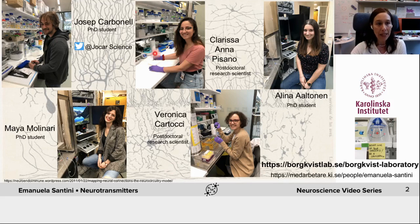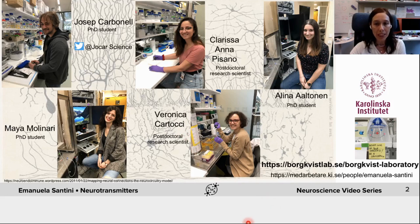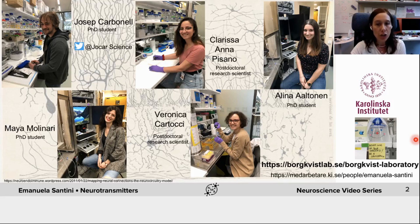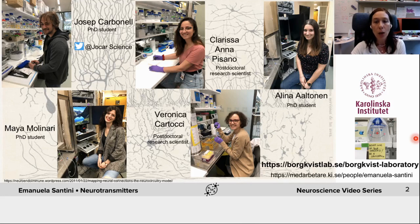Joseph Carbonell, Clarissa Anna Pisano, Alina Altona, Maya Molinari, and Veronica Cartocci are the dedicated doctoral students and postdoctoral fellows studying with me the molecular mechanisms and synaptic circuits that allow the generation of motivated behaviors and their shaping by experience. Our research also aims to identify the pathological alterations responsible for neurodevelopmental disorders and intellectual disability, as well as other neuropsychiatric disorders such as ADHD and OCD.